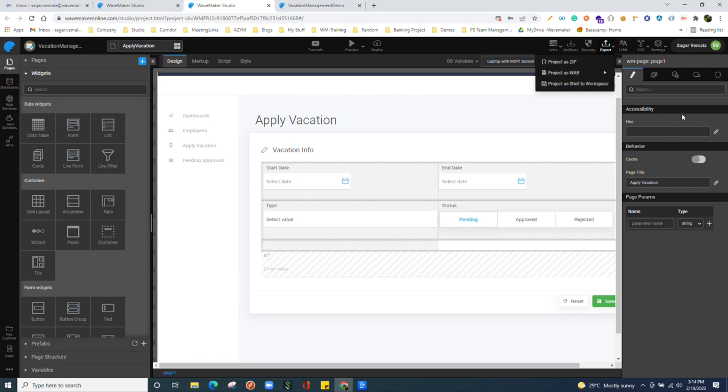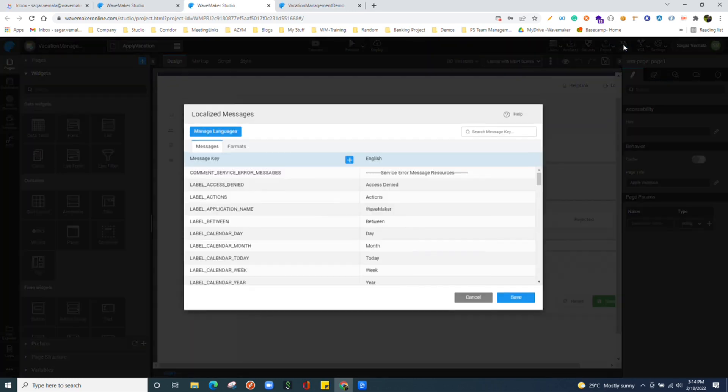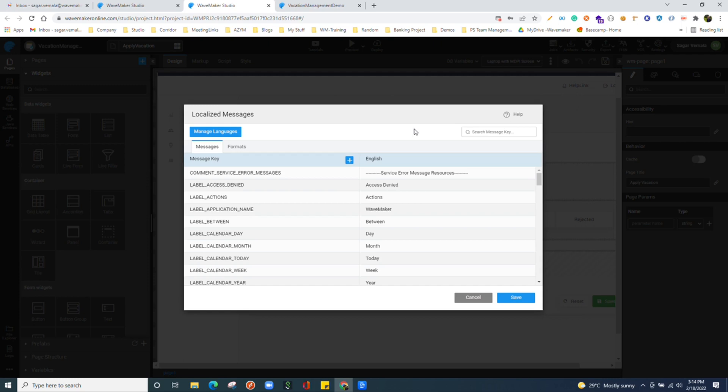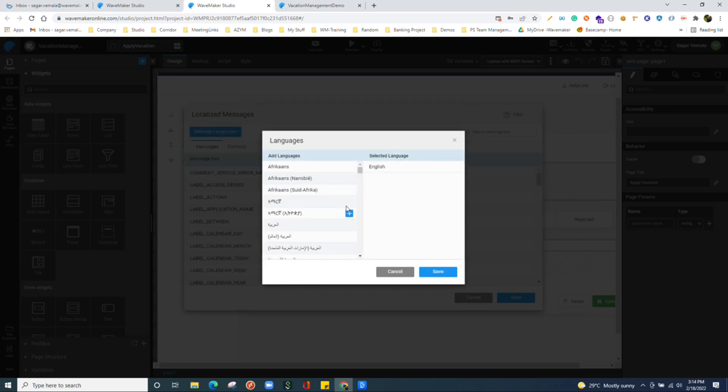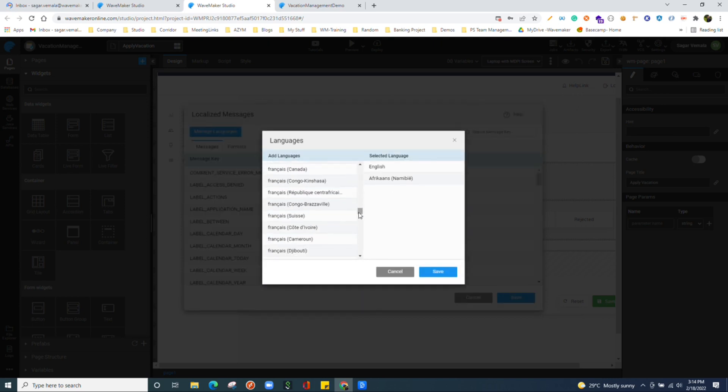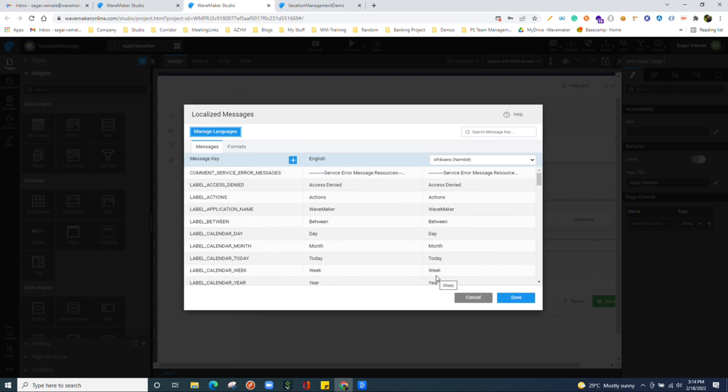If you want your application to have support for localization, we can have it over here. Those languages will be available for us to use in application.